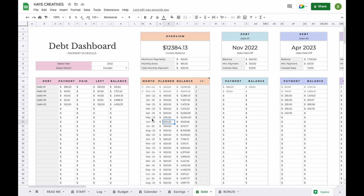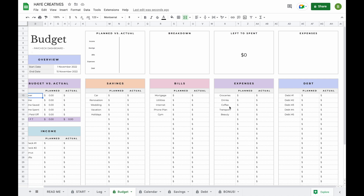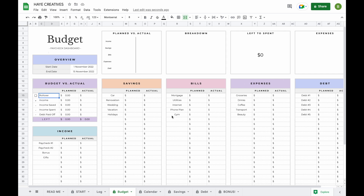Now let's have a look at the budget tab. Now that you've entered all your information, you can see that your paycheck information and all your subcategories have been entered. All you have to do is enter the planned amounts — the budget amounts. The actual amounts are linked to the log tab, so you can enter all your separate transactions and the totals will be updated for you automatically.